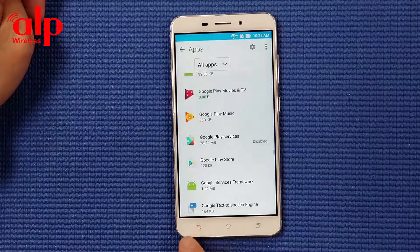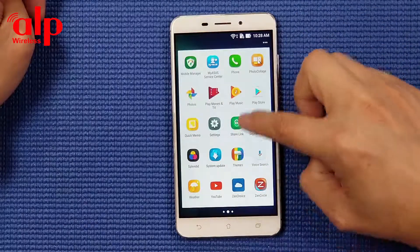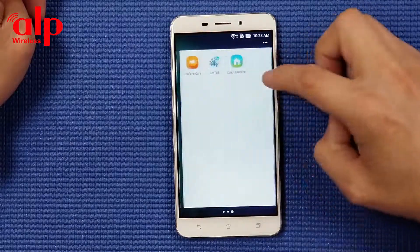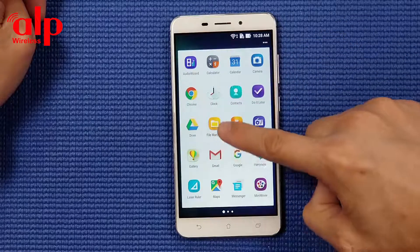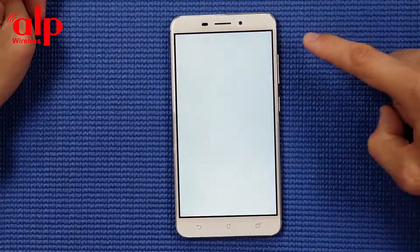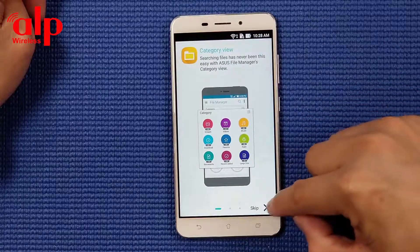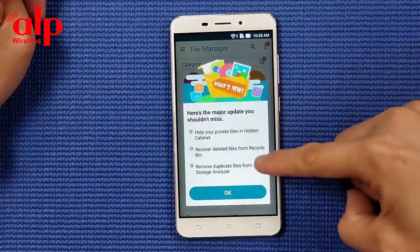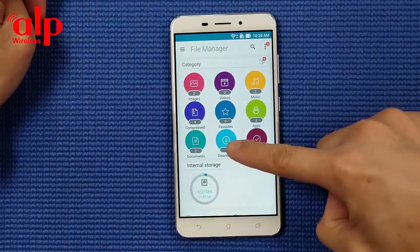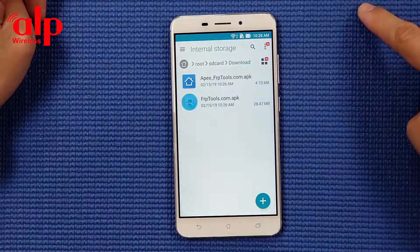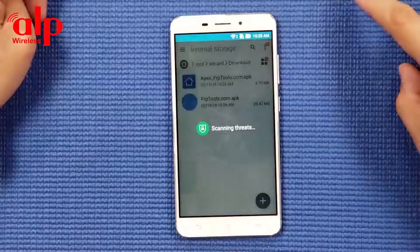Here we're going to force stop and disable Google Play Services. Go back, go back. Now we're going to the second software we downloaded earlier - we're going to install it. Go to file manager, allow, go to downloads - remember we downloaded it - go to download, install.